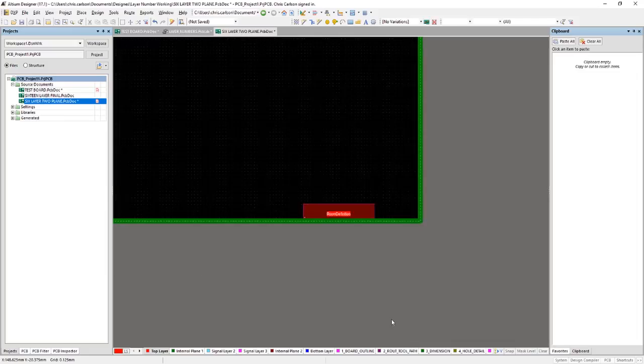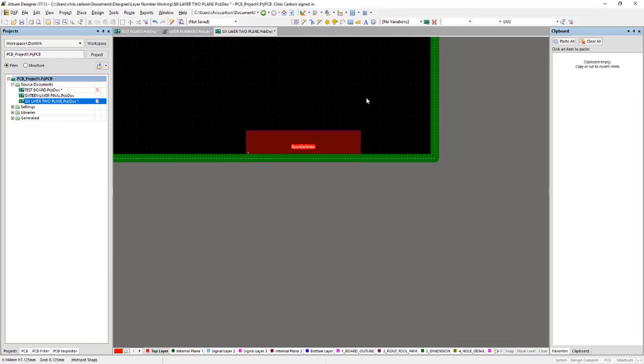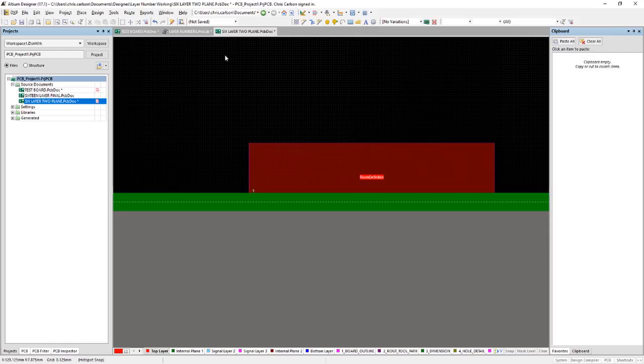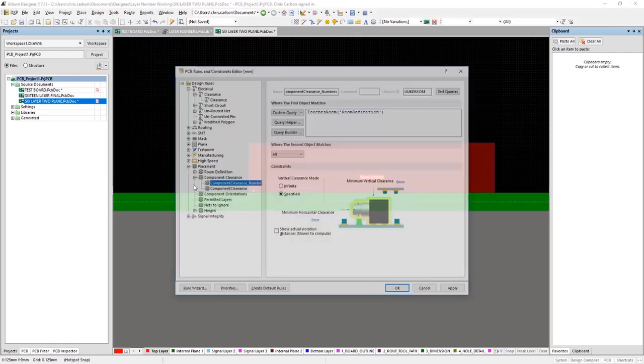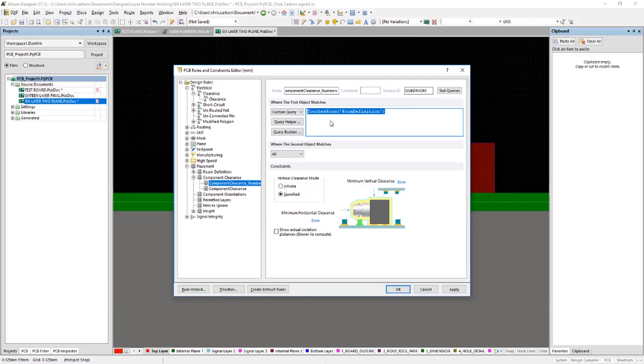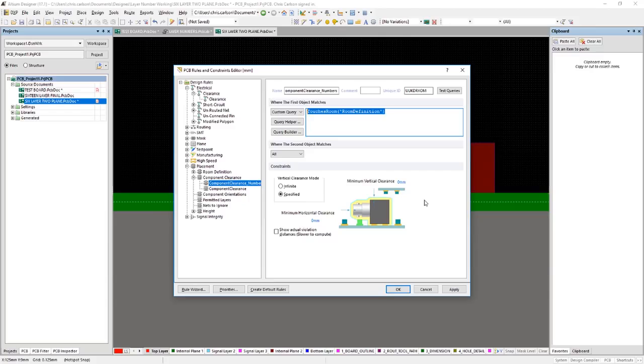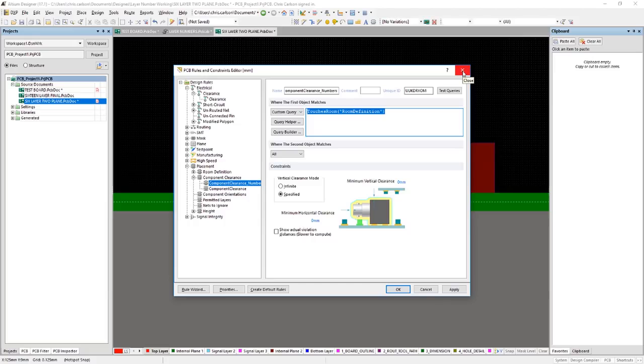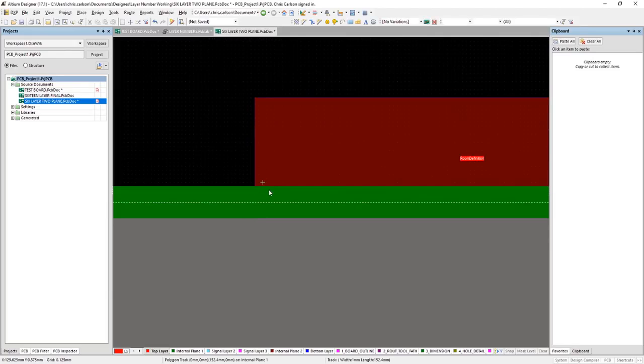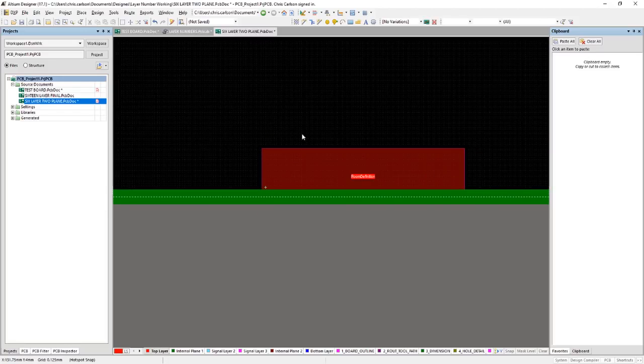Now in this board, I've placed a room down here where we're going to be placing our layer numbers. And in my design rules, I scoped a clearance rule for zero clearance within this room. I actually used the query touches room and gave it the name of the room. The reason we need to do this is because these layer numbers are footprints like any other and by default Altium Designer does not allow you to stack footprints on top of each other without flagging DRC violations. So this is going to keep our layer numbers from flagging that violation. I also placed a point guide down here so that we can align each of the numbers accordingly.